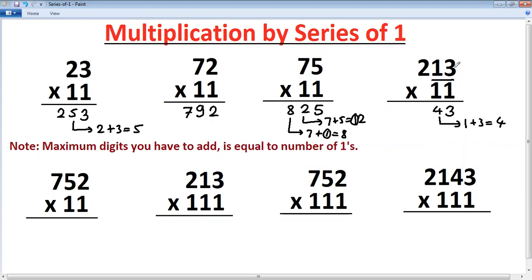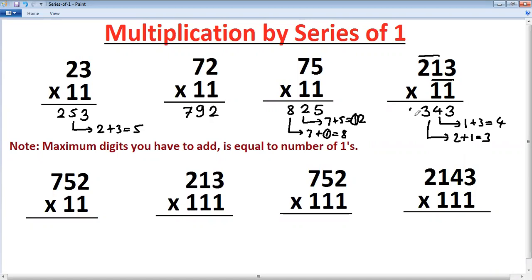Now you have to remove one digit from the right and take one digit from the left. So next, add two and one: two plus one is three. Then write the first digit as it is. So: last digit as it is, one plus three is four, two plus one is three, first digit as it is.